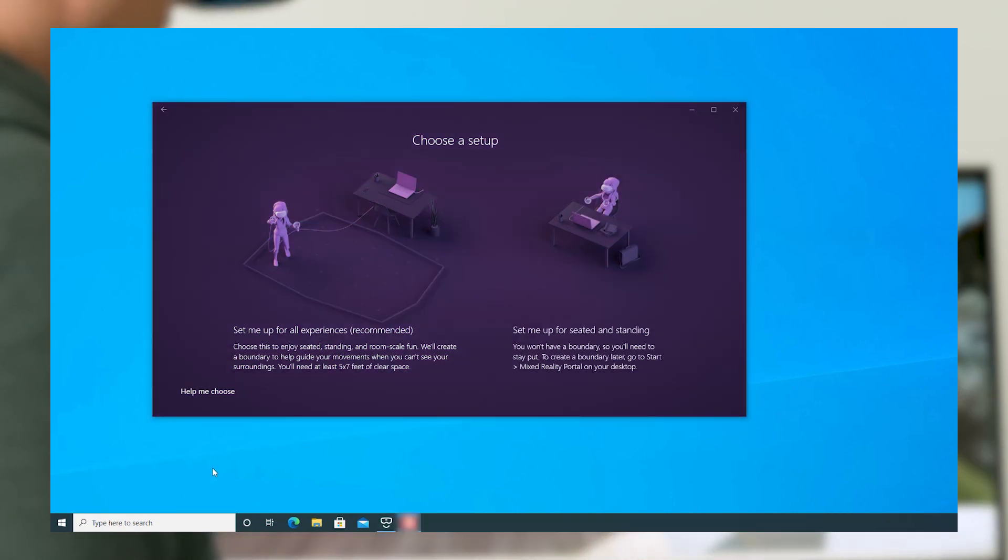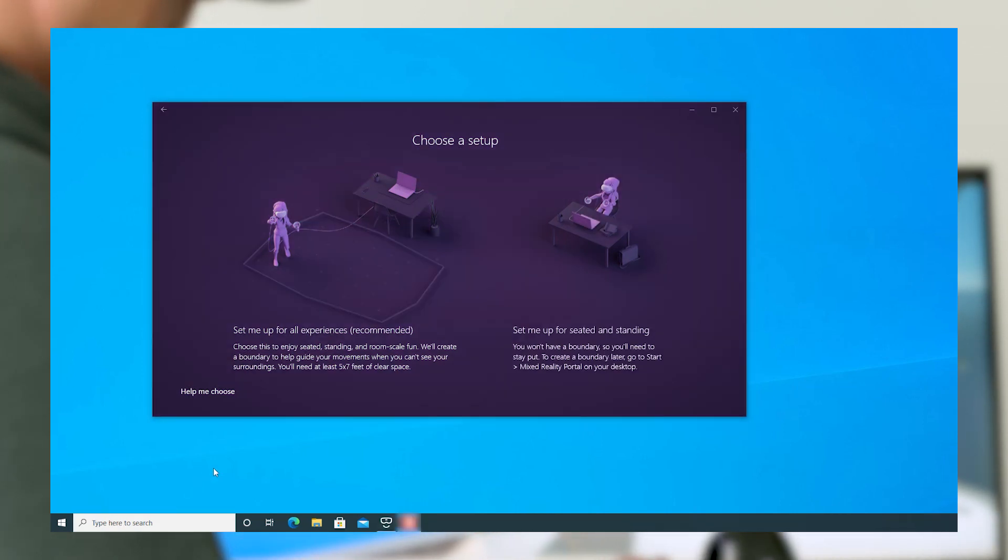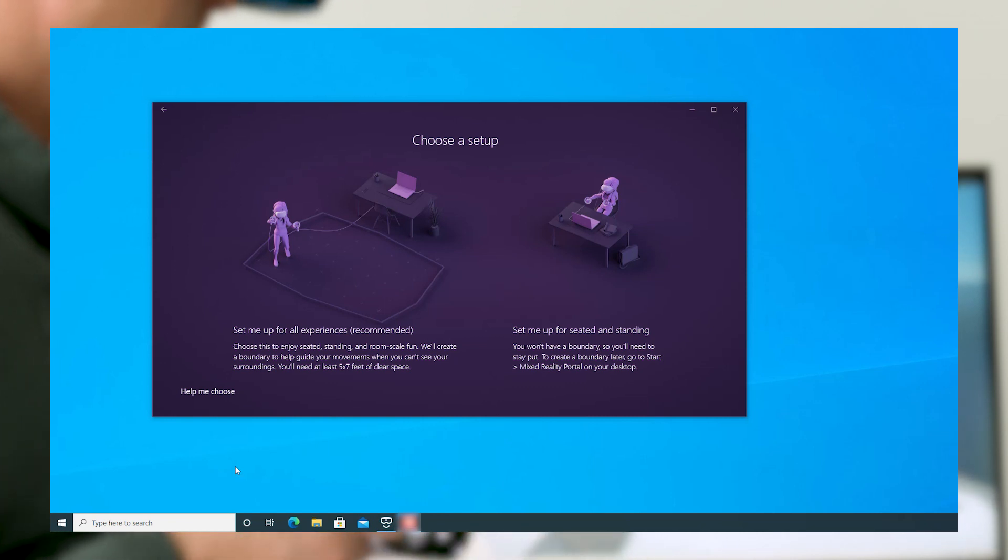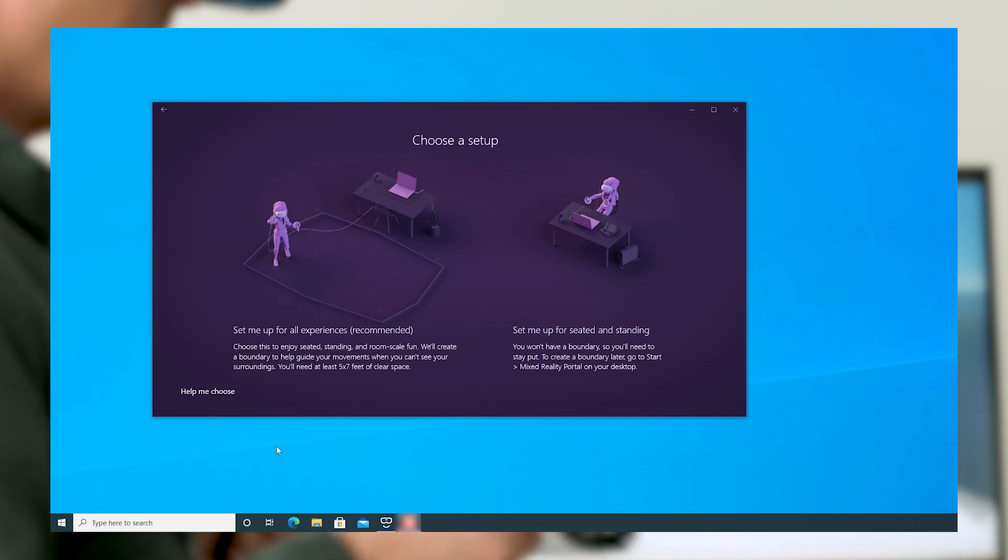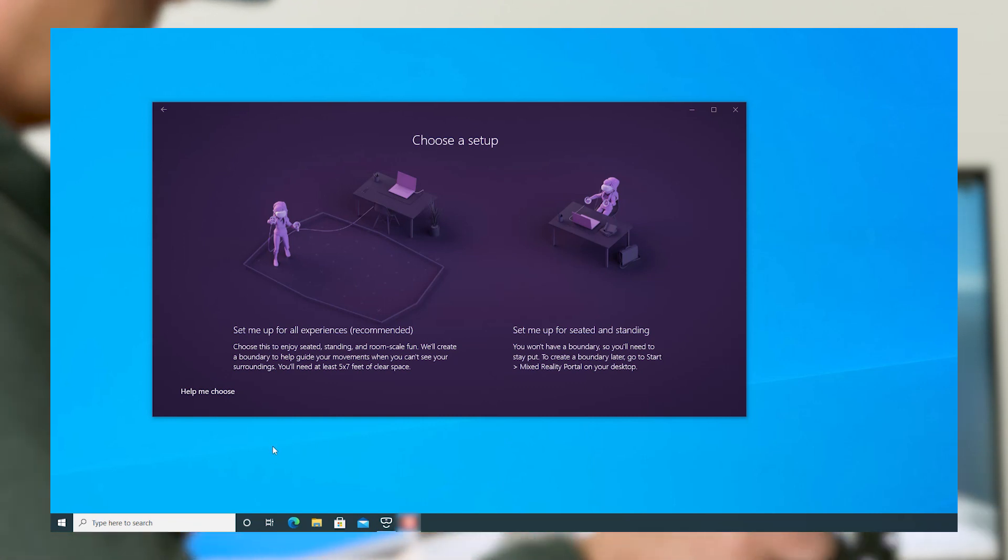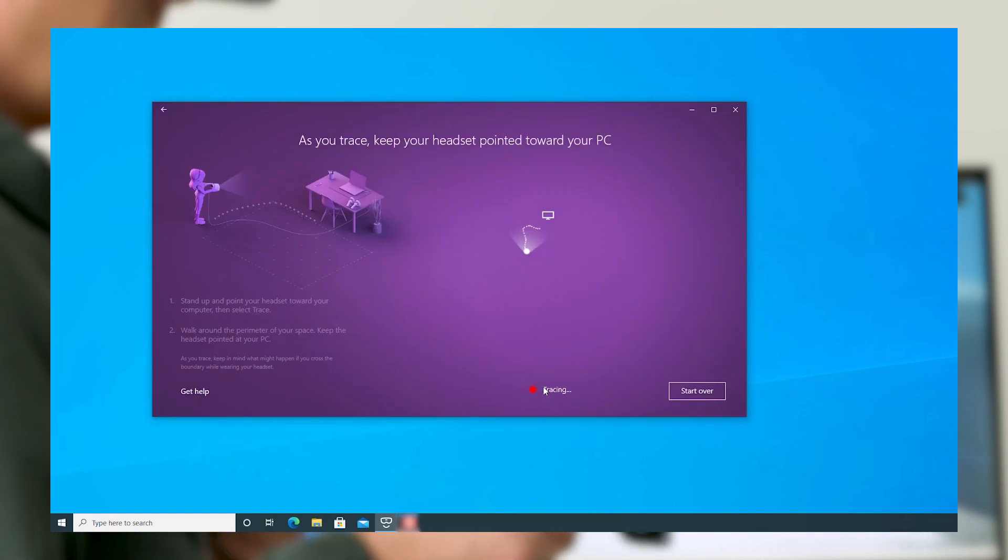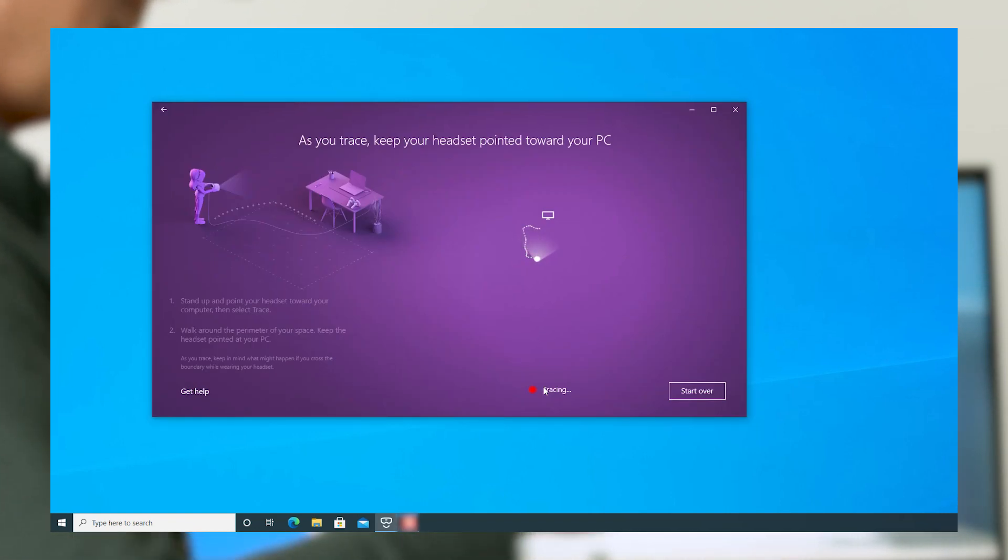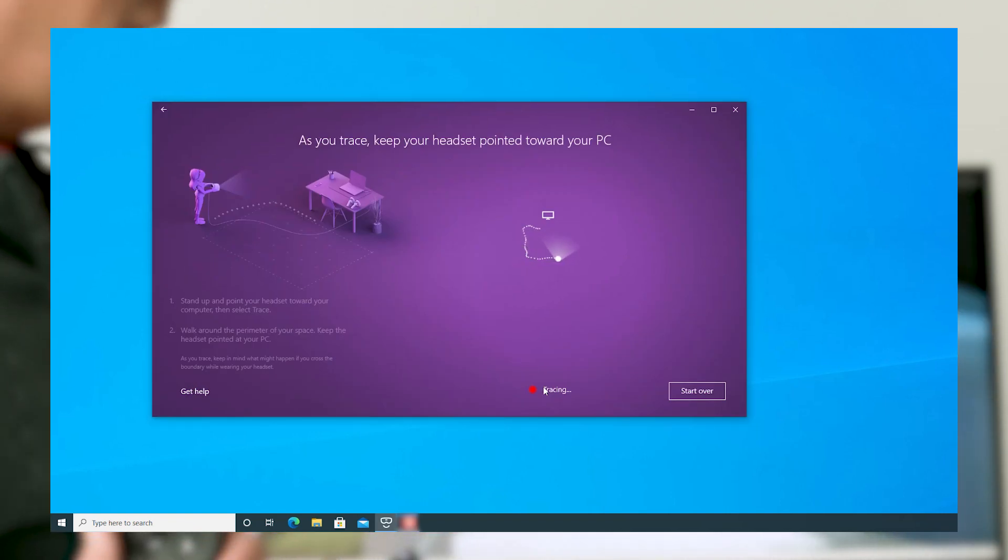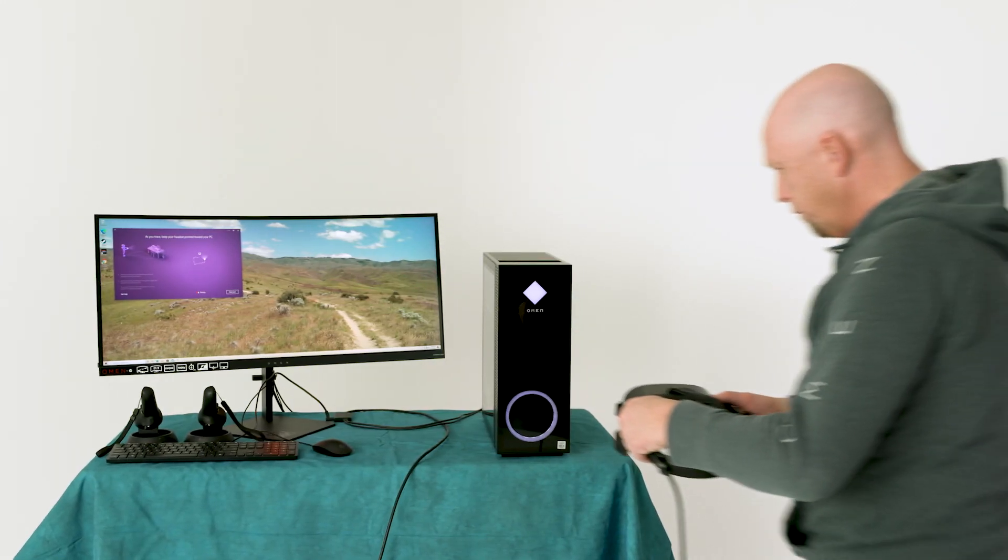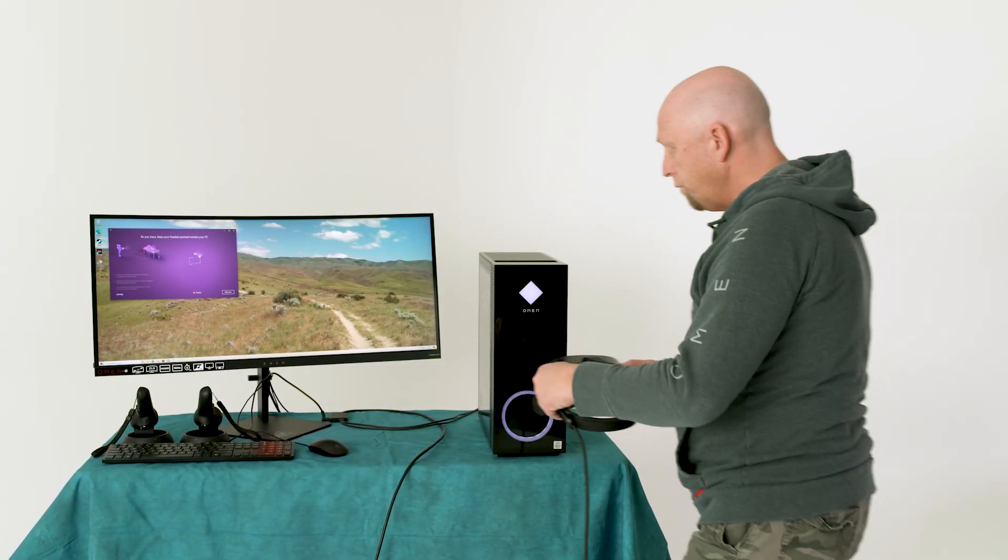If you have limited space, you can use the Reverb G2 while seated. But for a full VR experience, you'll want to use the headset while standing and setting up boundaries in your room. To do this, follow the on-screen instructions.